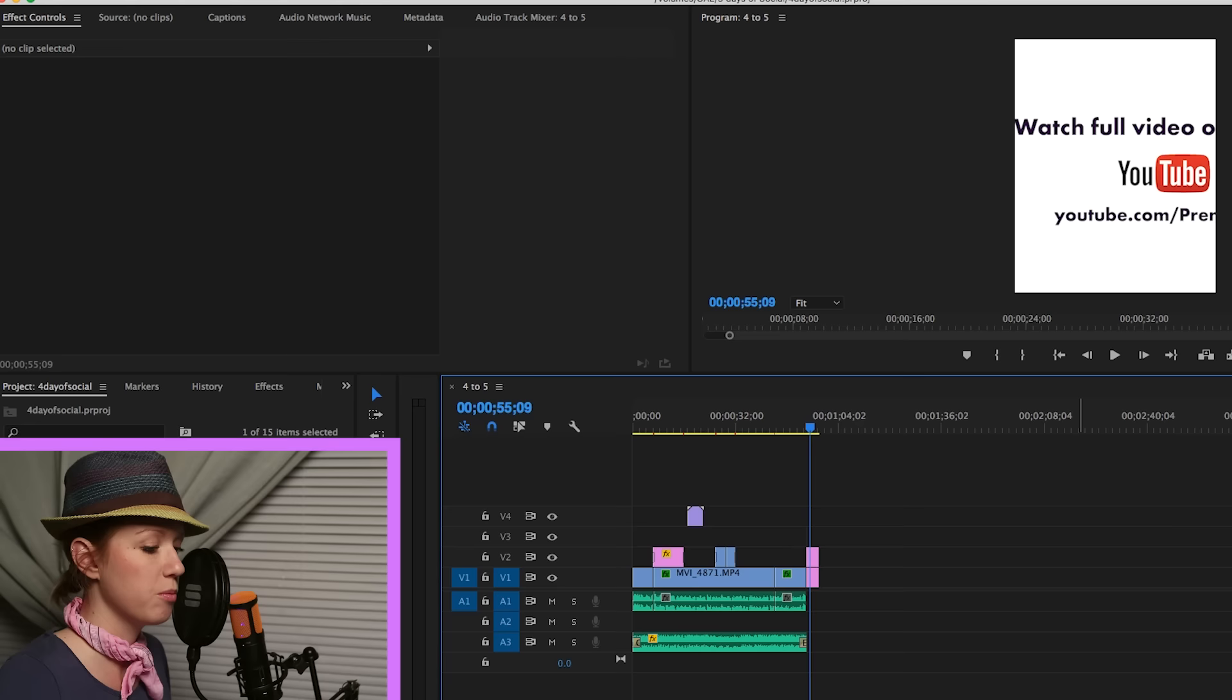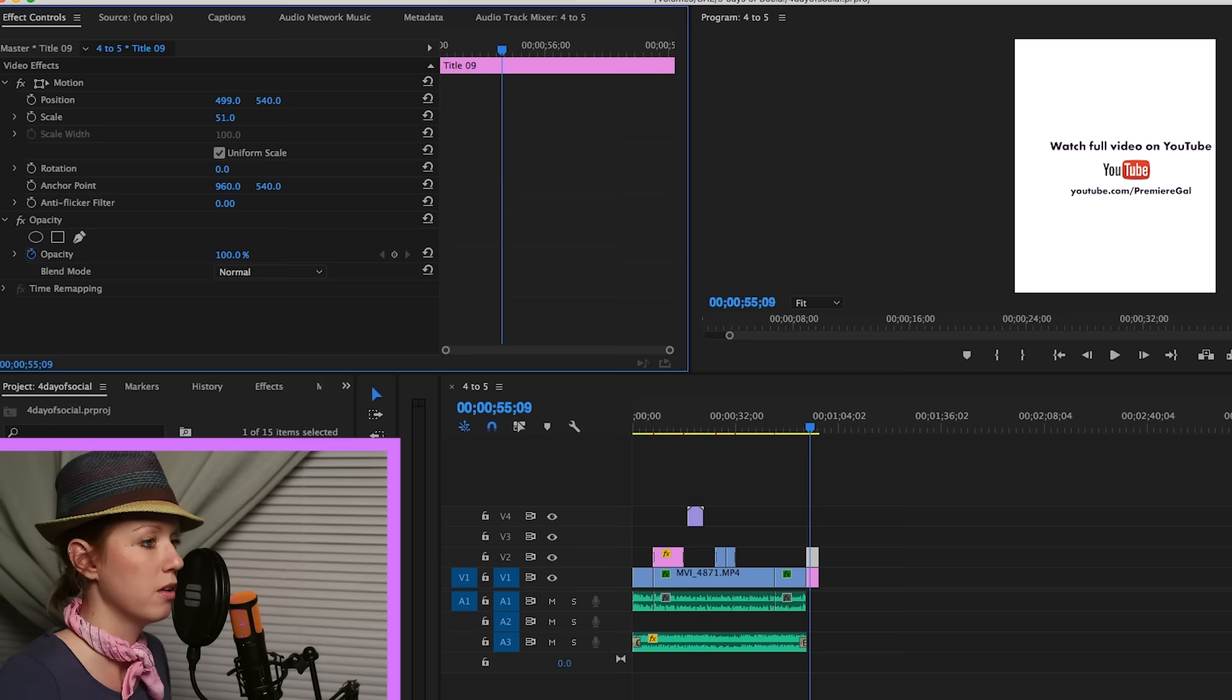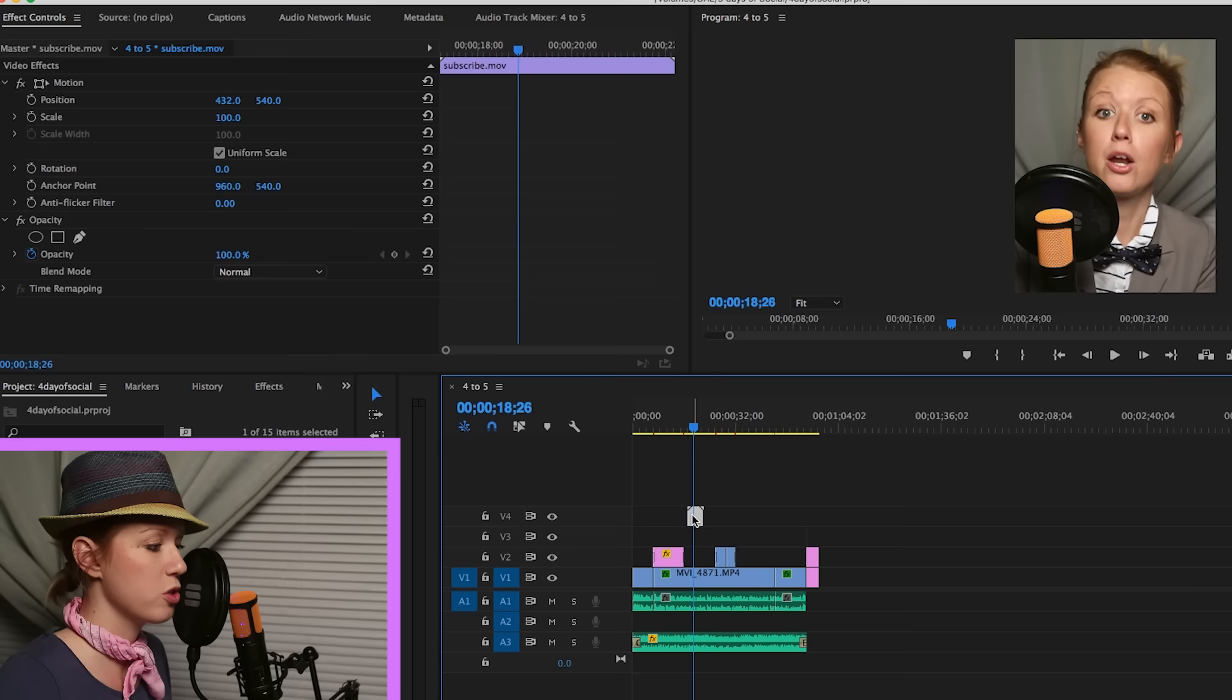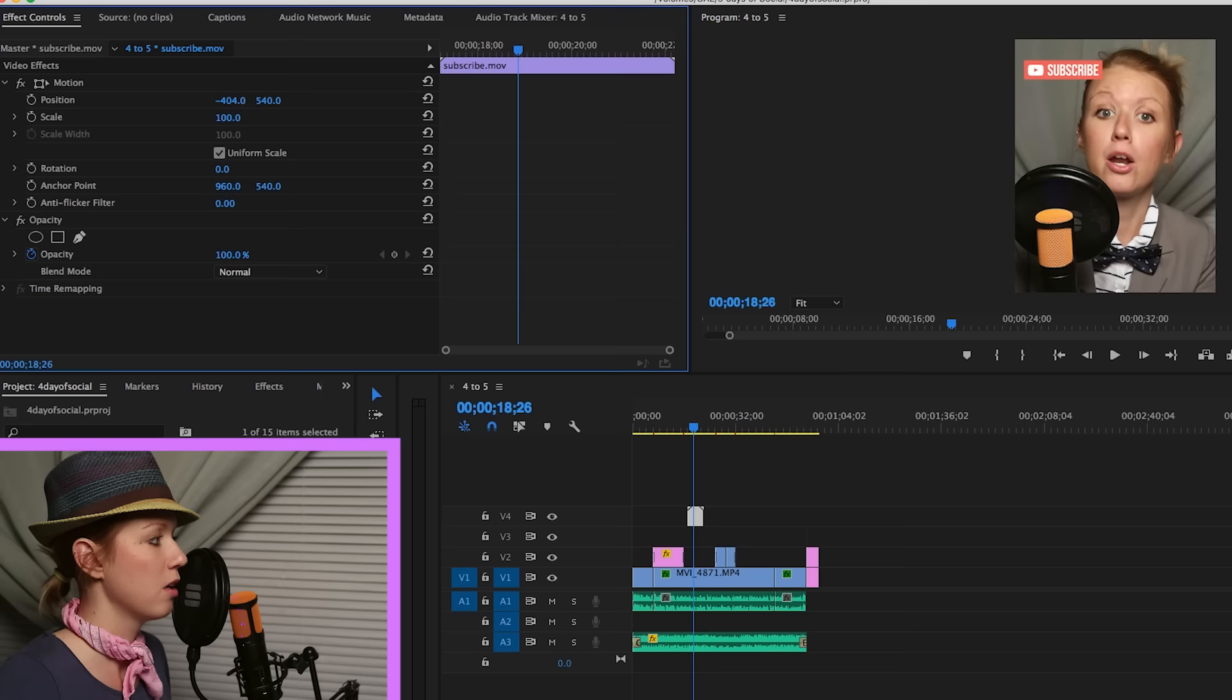The text at the end needs some readjusting. Let's go ahead and scale this down. There we go. Great. So now that that's scaled in, we just have to fix the subscribe button here. I'm going to shift the position over.